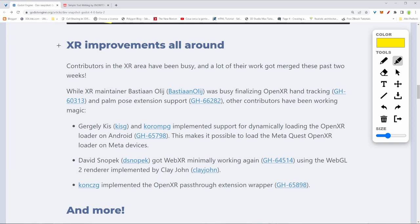OpenXR are basically all the libraries that are needed for hand tracking, palm tracking, all that kind of stuff that VR headsets like Meta Quest 2 use to make things work. That's great because thanks to this, we can make some VR games. That's a thing now.